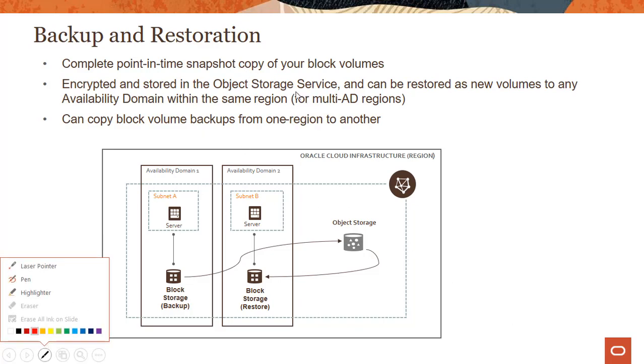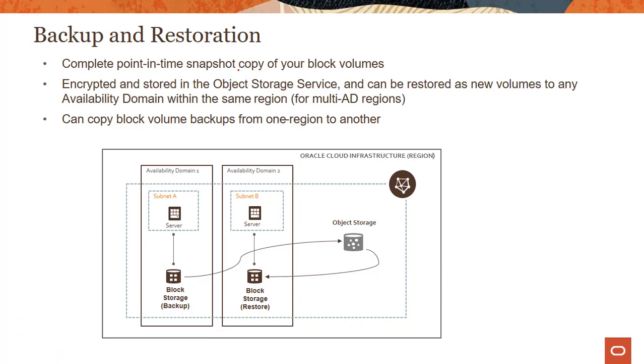What this means is if you take a backup of a block storage device running here, the backup actually goes into object storage which is a regional service.